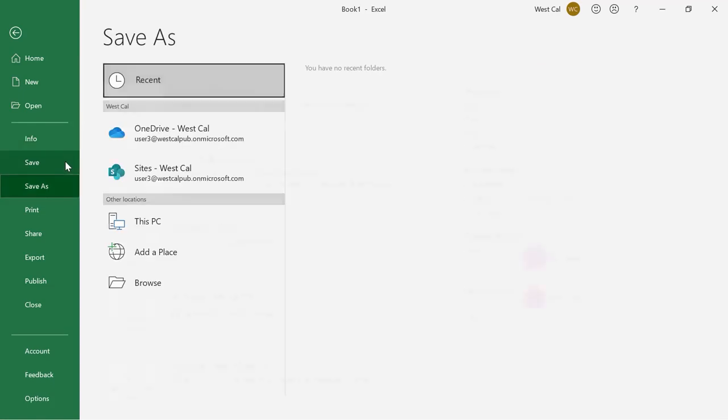Save your workbook to update the current workbook with any changes made since it was last saved. If the file has not been saved, clicking this command will switch you to the Save As category.